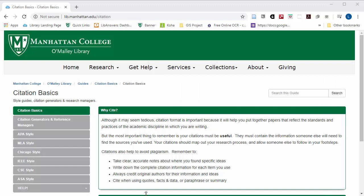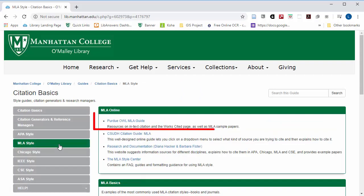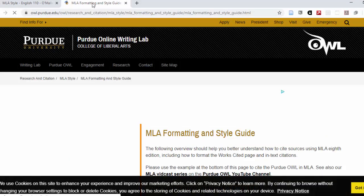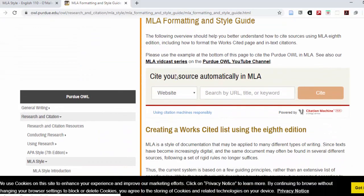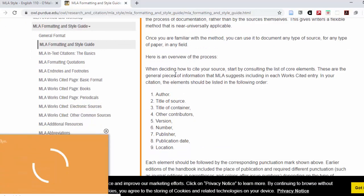The recommended source for citation style information is the Purdue OWL online writing lab guide for that style, which has a link like this. It's definitely unfortunate that they've decided to cover it in pop-up videos, but there is still helpful information on here.